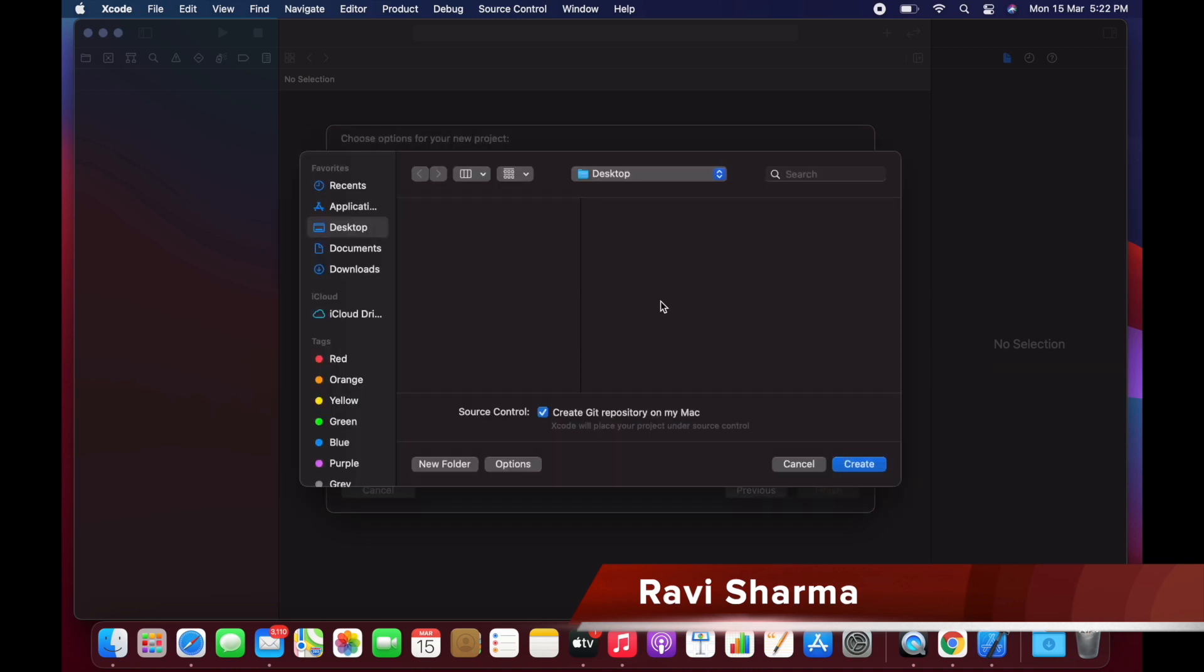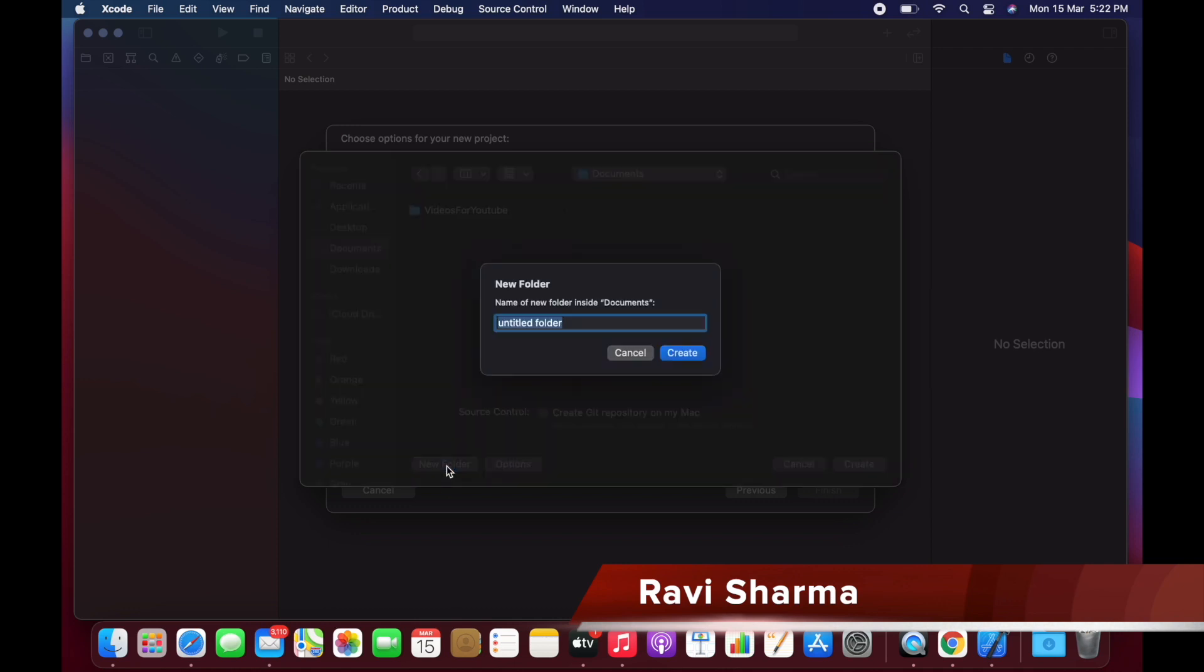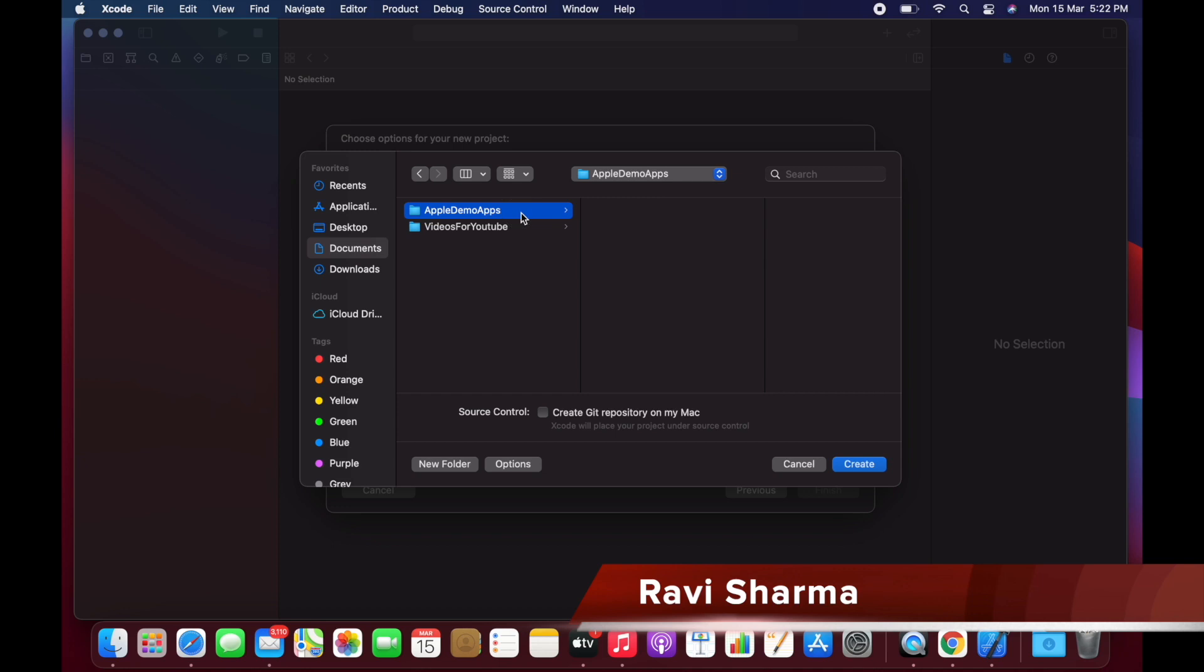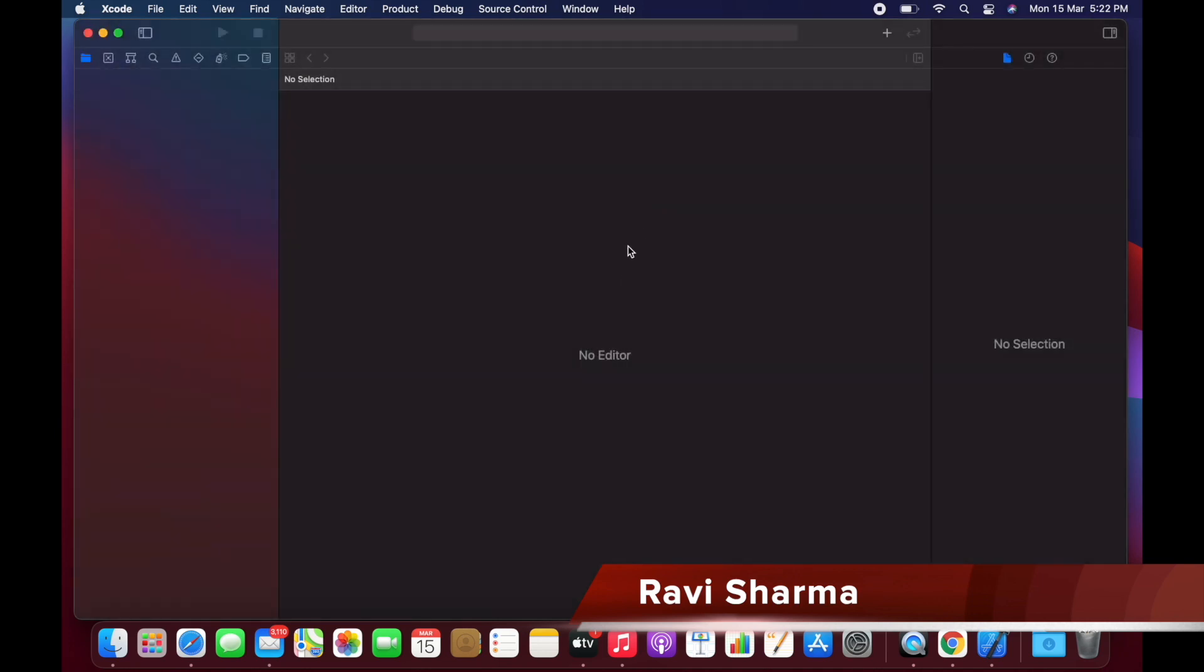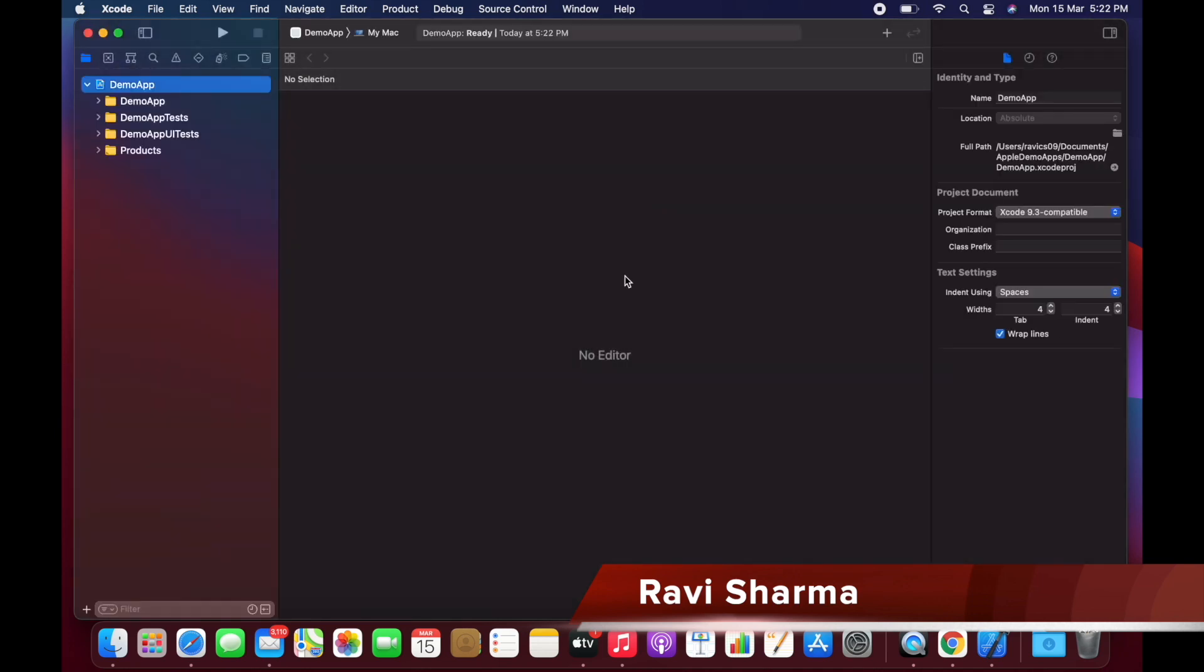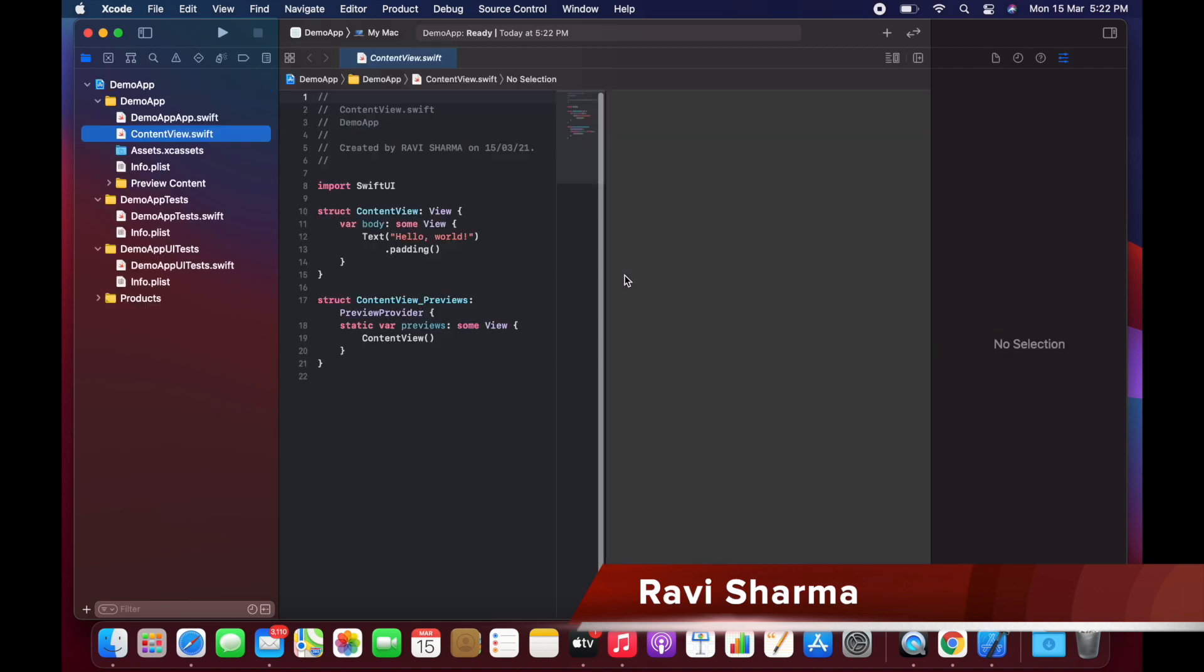It asks if you want to create a Git repo - you don't have to select this one. Just give the path. You can create a new folder here. We'll call it Apple and Demo Apps. Just select this one and create it. Okay, now it's ready.